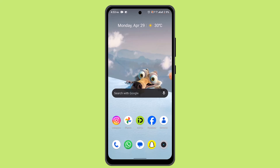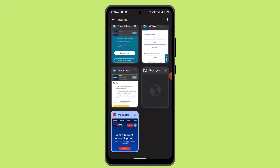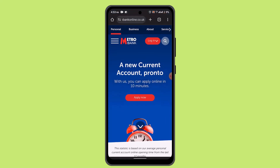In order to deposit a check using the Metro Bank app, you'll have to follow these steps. First of all, launch the Metro Bank app on your smartphone or mobile device, then go and enter your credentials. Once you're logged in, it's going to take you to the home page.